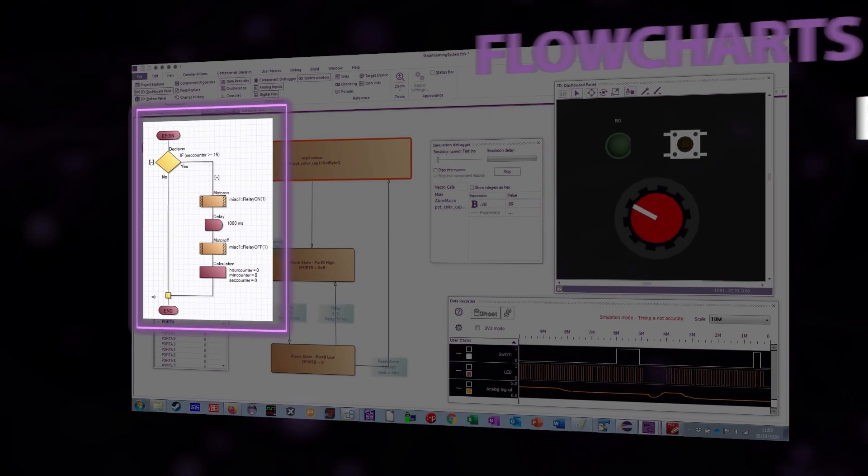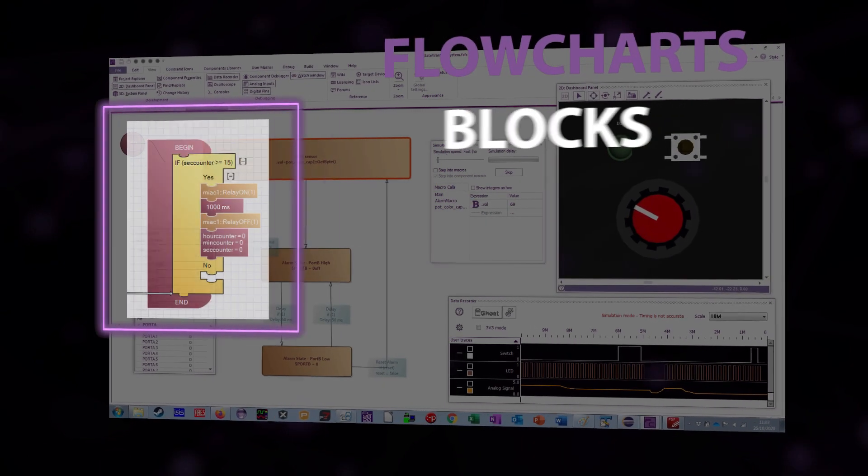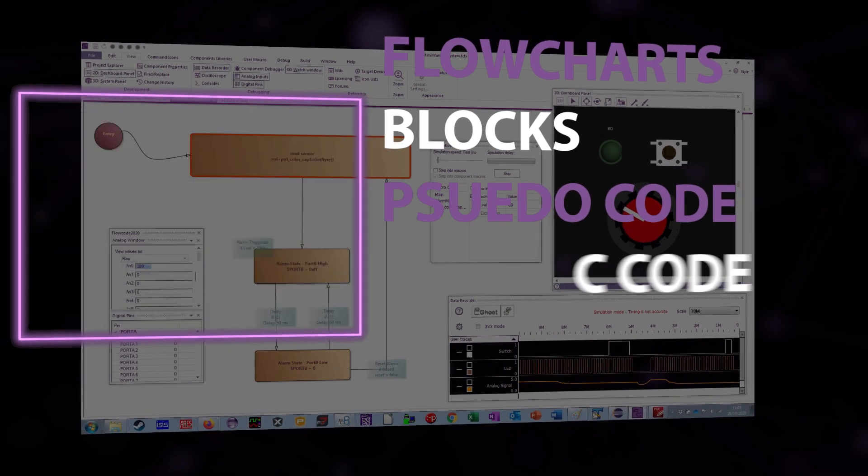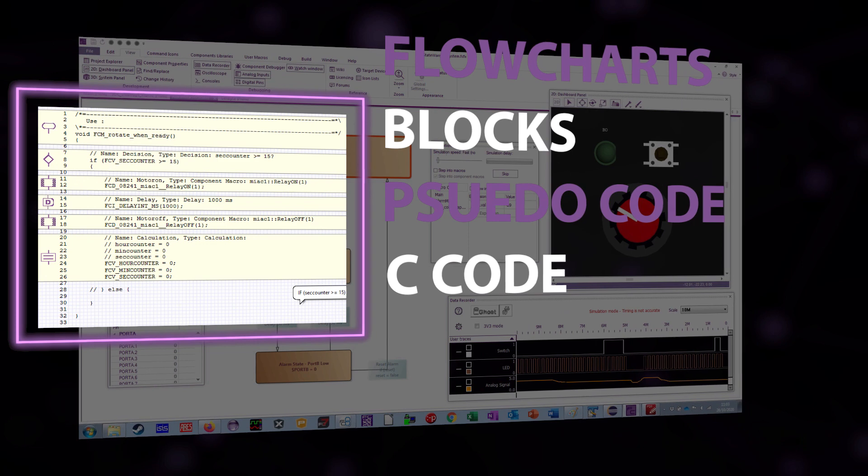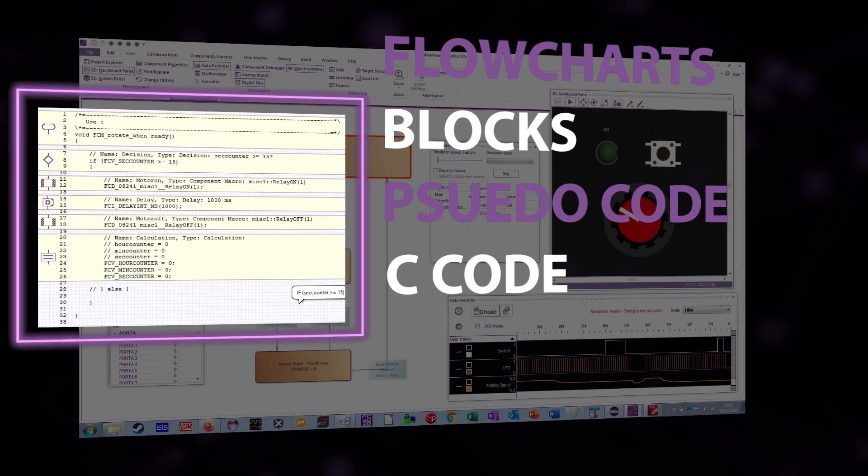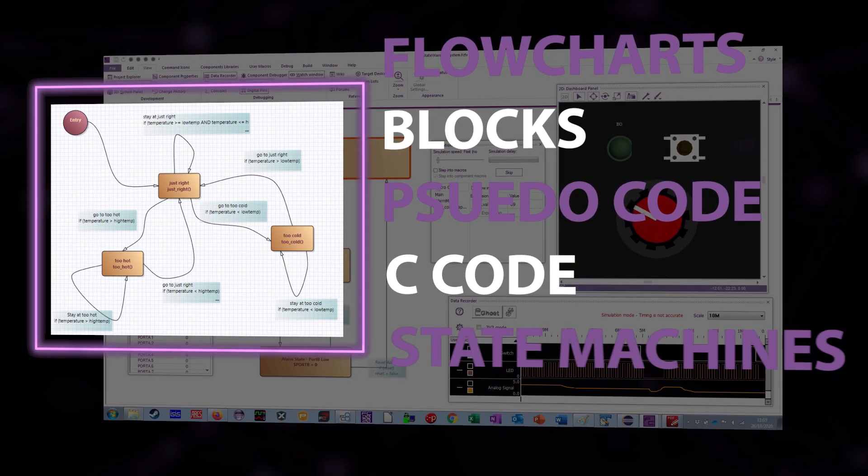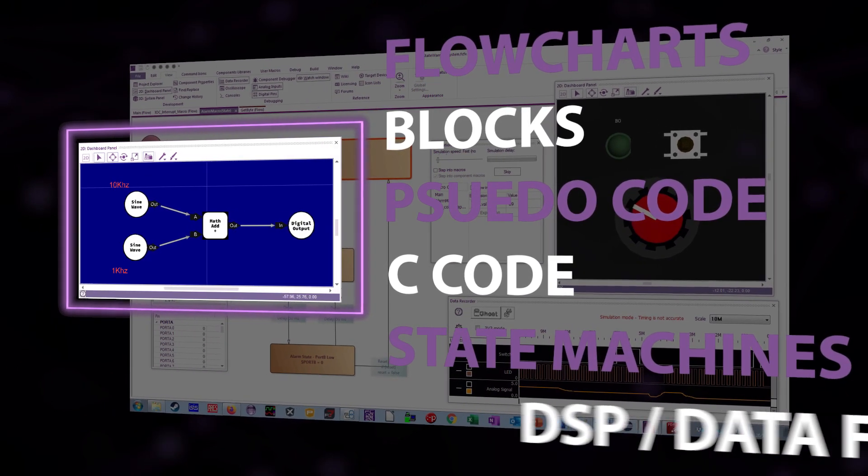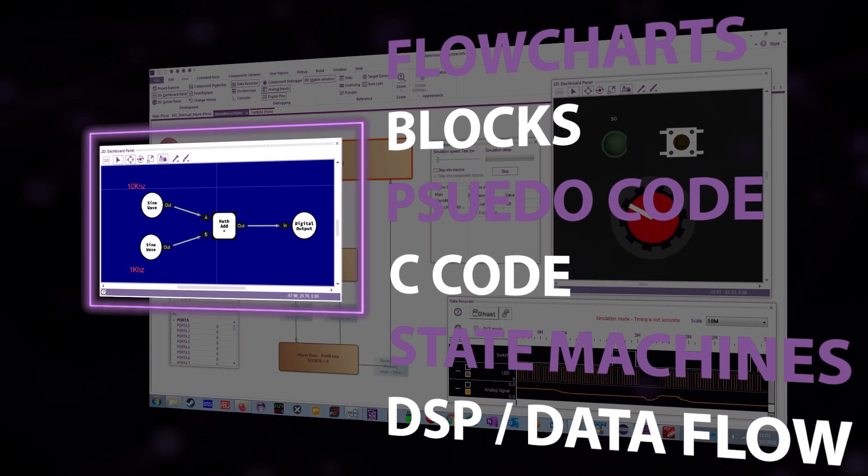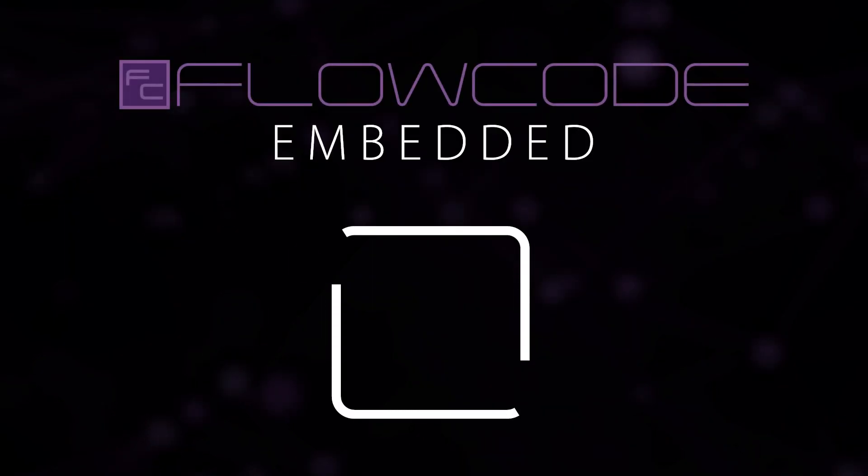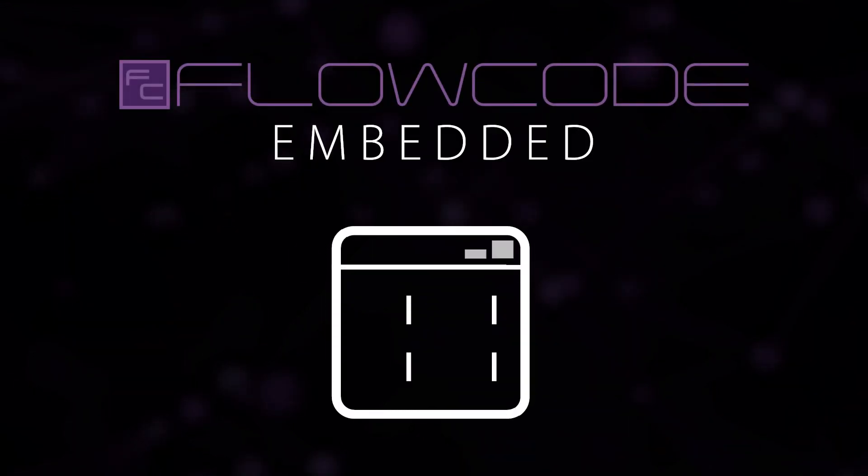This can be done using flowcharts, blocks, pseudocode, C-code and the new features including state machines and DSP and dataflow methods of programming.